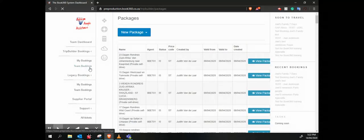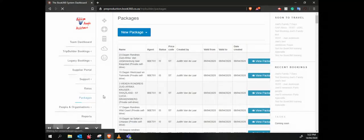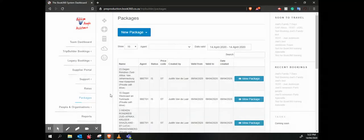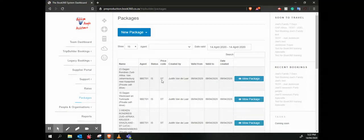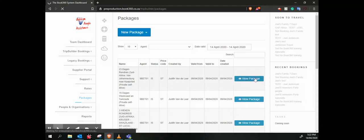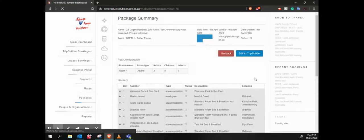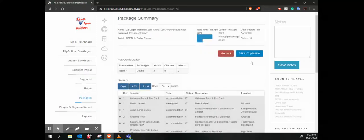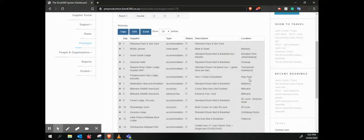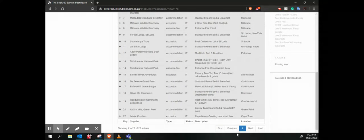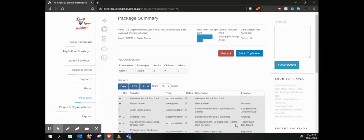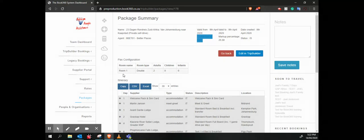And so we can go and save a package. This is just kind of a template that we've created so we can use it down the line. And I can go and view that package. It's going to look pretty much the same as a booking, all the same kind of services. There we go, 22-day package.